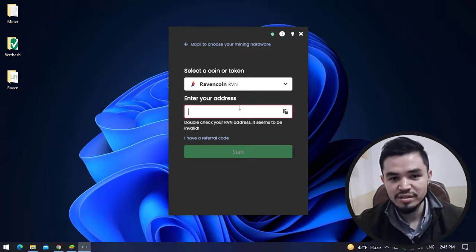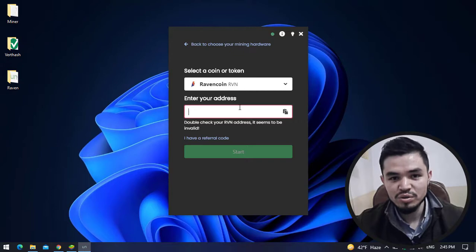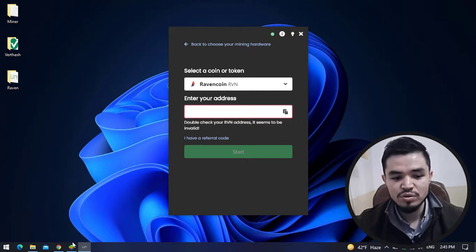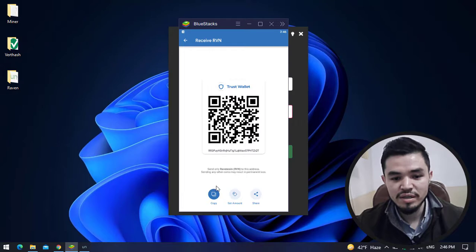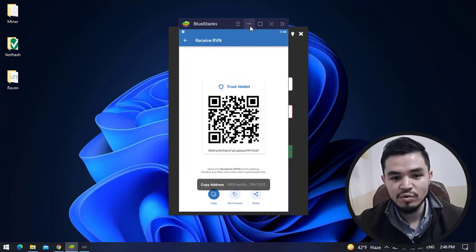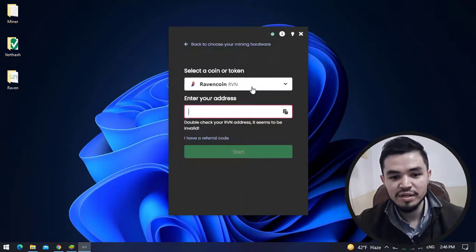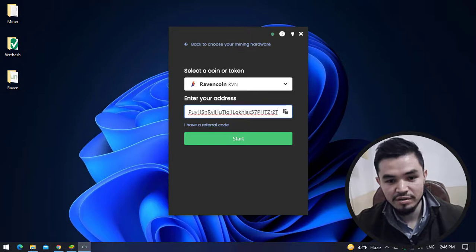Simply check the description and click on the links if you want to install the Trust Wallet on your Windows operating system. Click on this, and I will copy the wallet address of Ravencoin and paste it here.